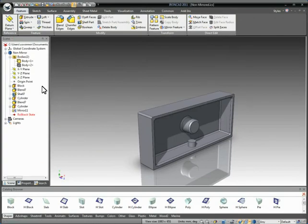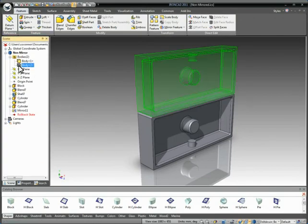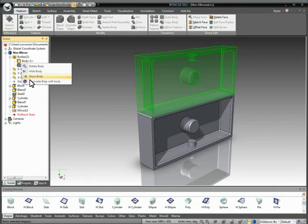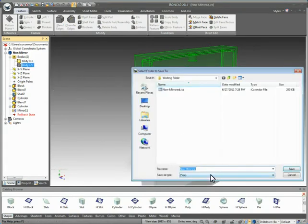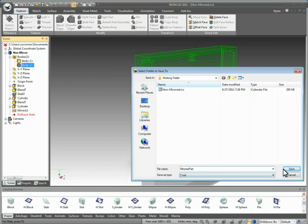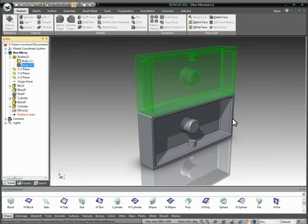Now, the key is we want to get this body, the mirrored geometry, as a completely separate file that we can use independently of the non-mirrored geometry. To do that, you just simply right click on any body element and you can actually associate it as a separate file. So we'll go ahead and select our option and we're going to call this the mirrored part and save that out.